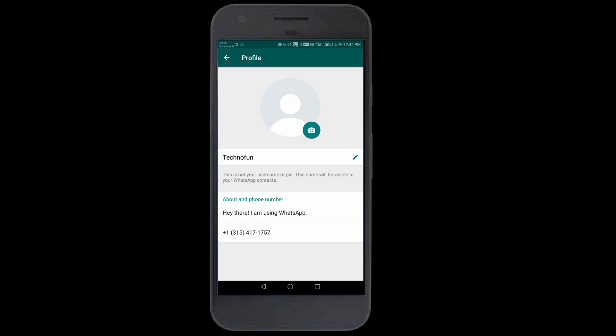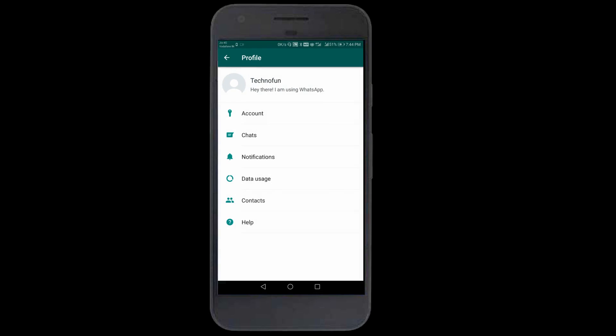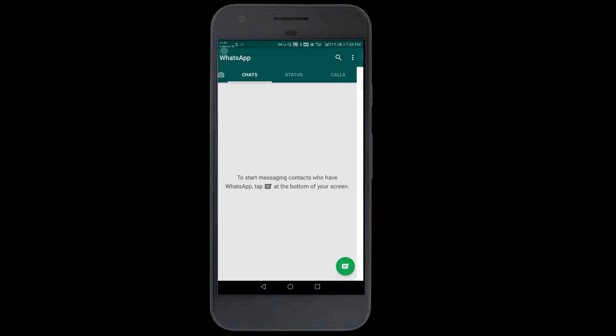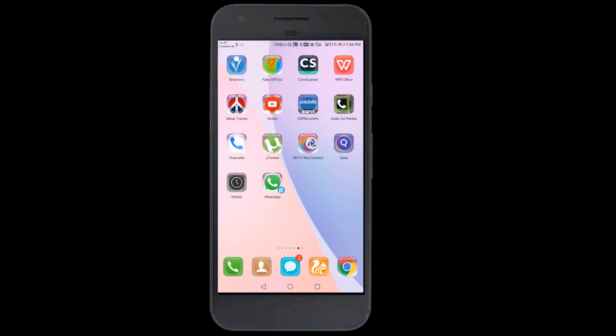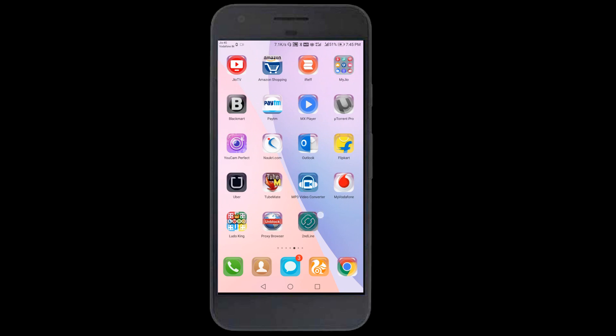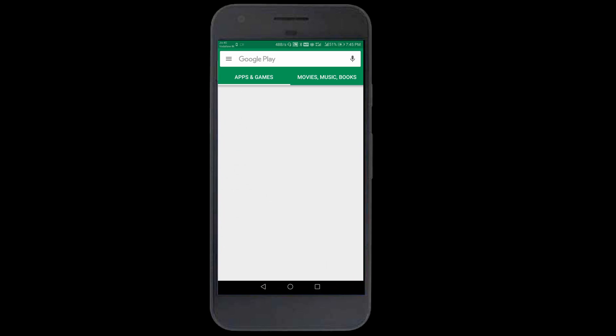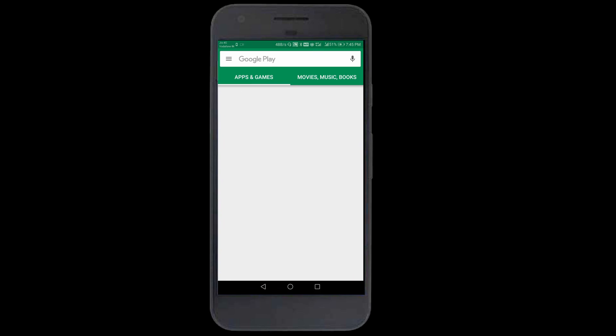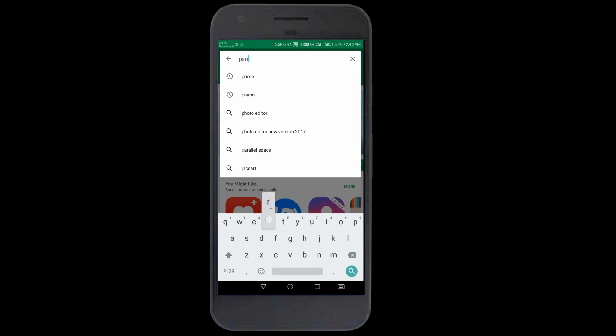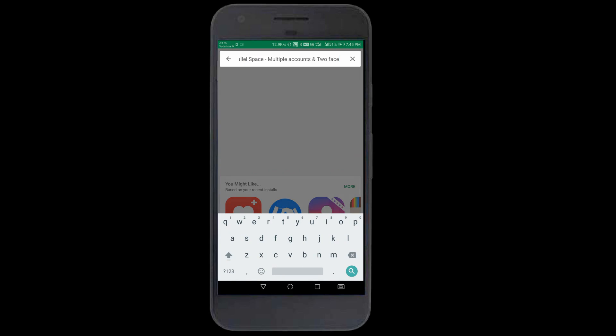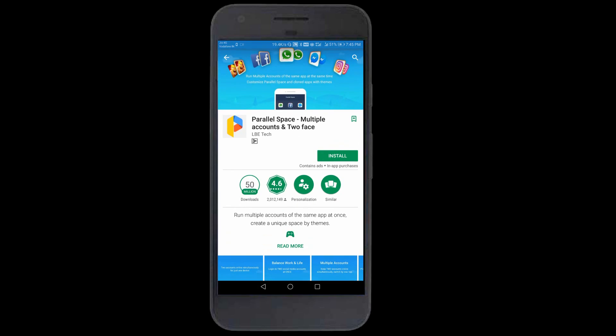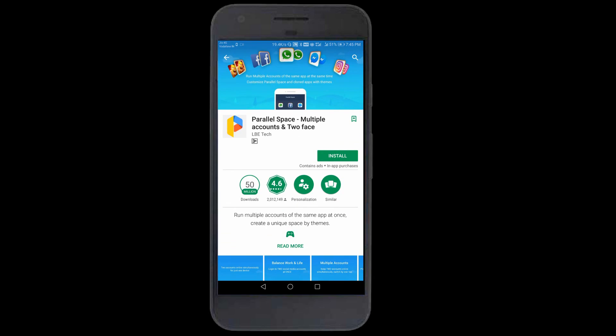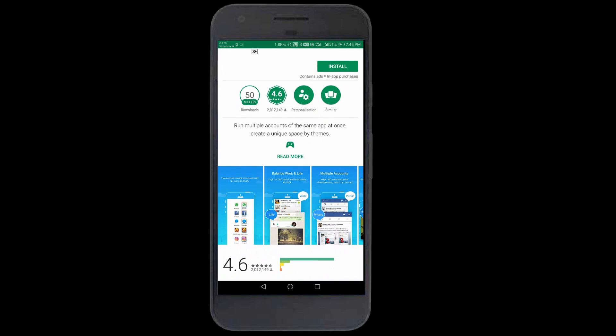I confirmed yesterday that it works, so now I'm creating this video. If you don't have the app twin option, go to Play Store and search for Parallel Space. Download Parallel Space multiple accounts. After installing this will create another WhatsApp, so you'll have two WhatsApps.